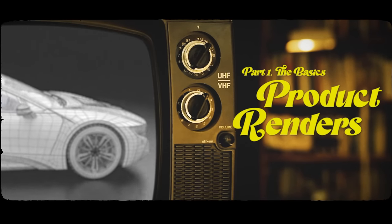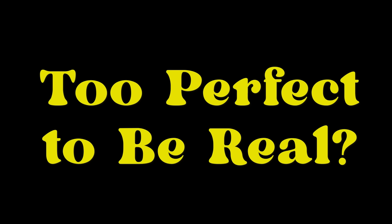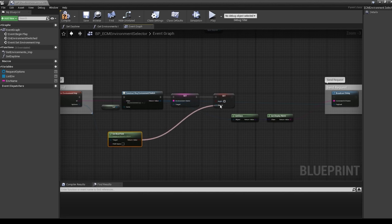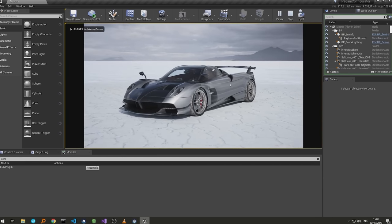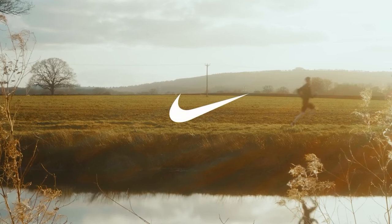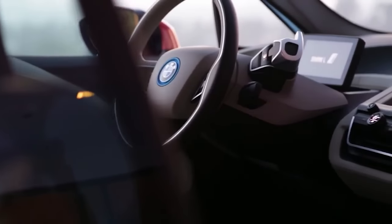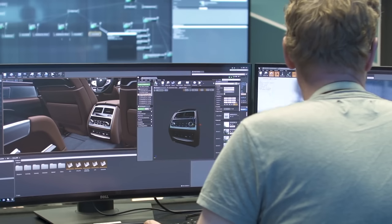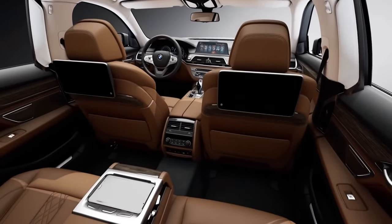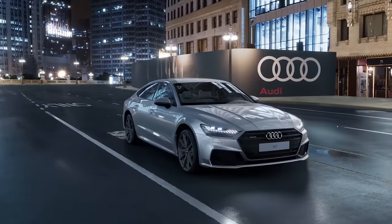Have you ever wondered how companies create those stunning product renderings that seem almost too perfect to be real? Unreal Engine is one of the most cutting-edge tools for creating those kinds of images and videos. Top companies like Nike, Audi, and even BMW use it to create photorealistic product images and animations that showcase their products in incredible detail.